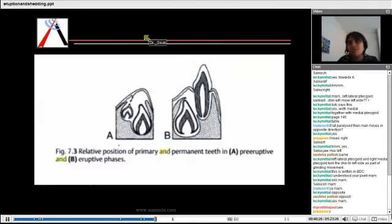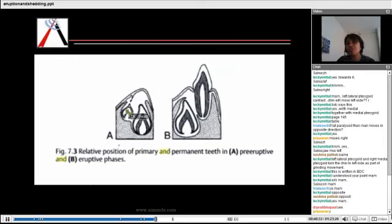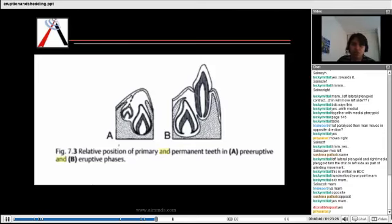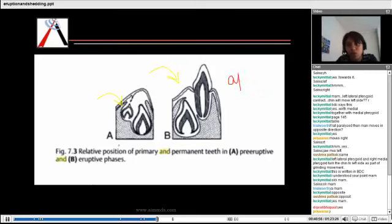There is one more thing about the pre-eruptive and eruptive phases: the position of the permanent tooth bud in relation to the deciduous changes. Initially, the permanent tooth bud is positioned exactly lingual to the deciduous. But when we come to the eruptive phase, the permanent tooth bud is positioned lingually and apically — it becomes apical-lingual in position.